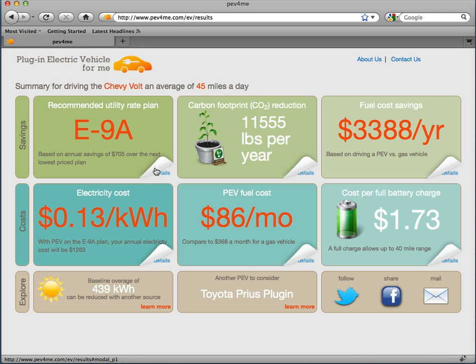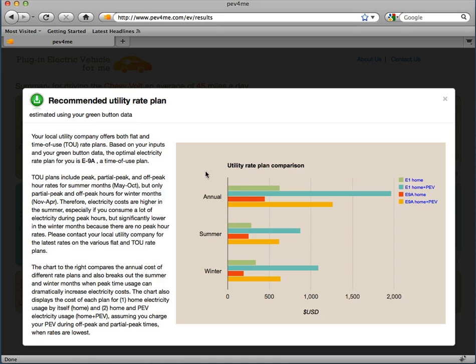Some key statistics a potential or current PEV owner might be interested in are which rate plan is best for me. In this case, the E9A rate is recommended. I can also see what my savings would be on other plans offered by my utility company by drilling into the details page.